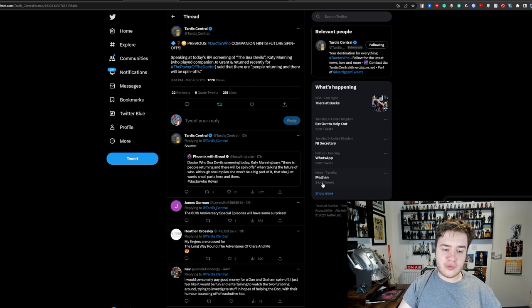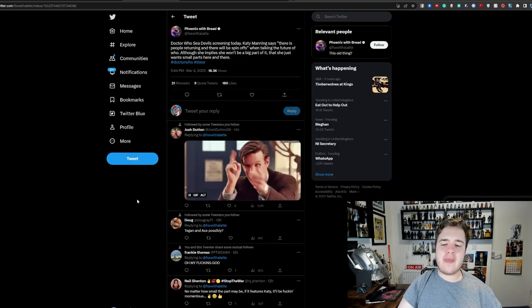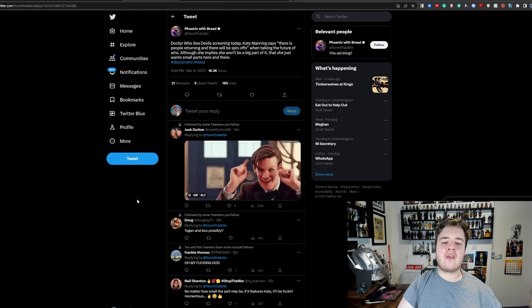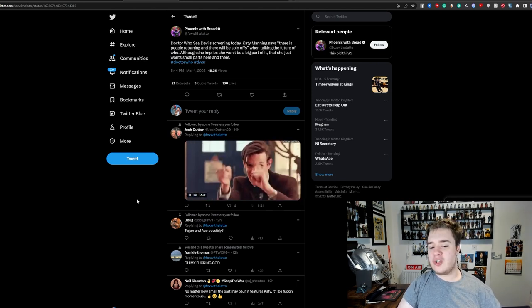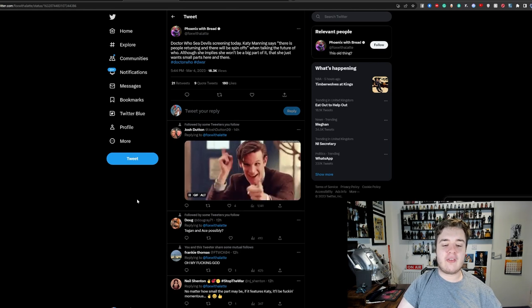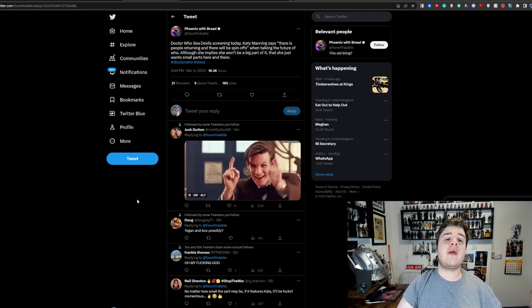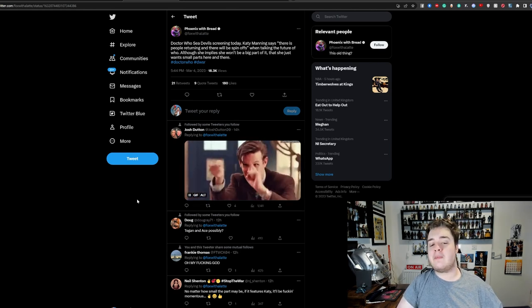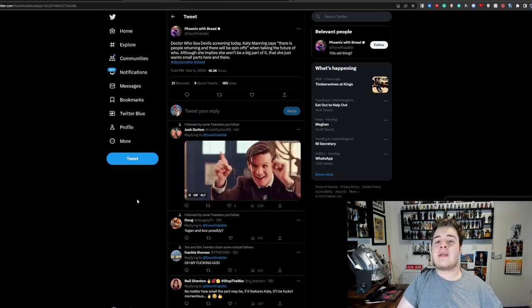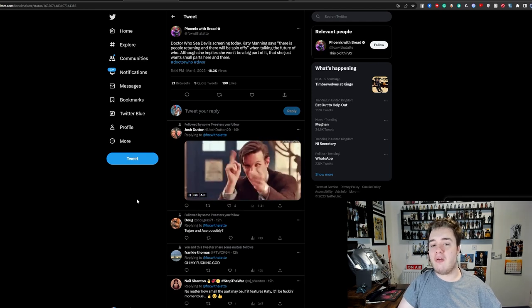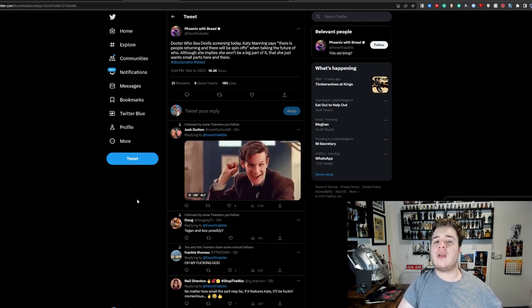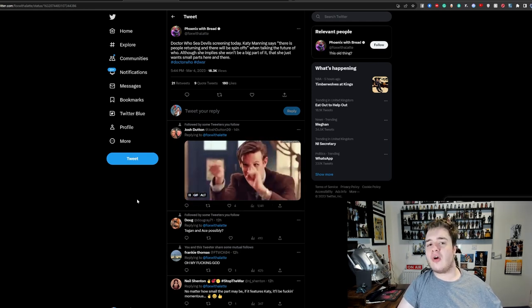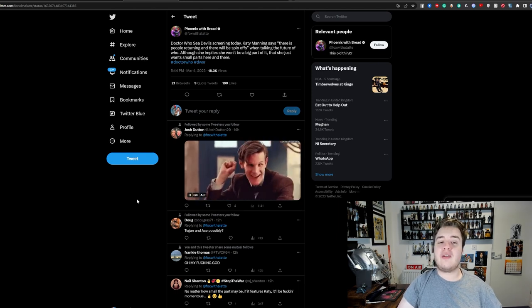The original source was Phoenix with Bread, so shout out to them, and they did say that she implies she won't be a big part of it, but she just wants small roles here and there. So that basically confirms to me that there will be companion-centric spin-offs of some variety.